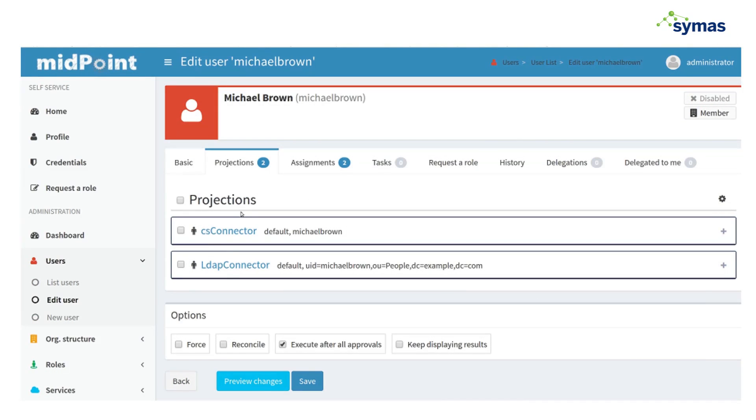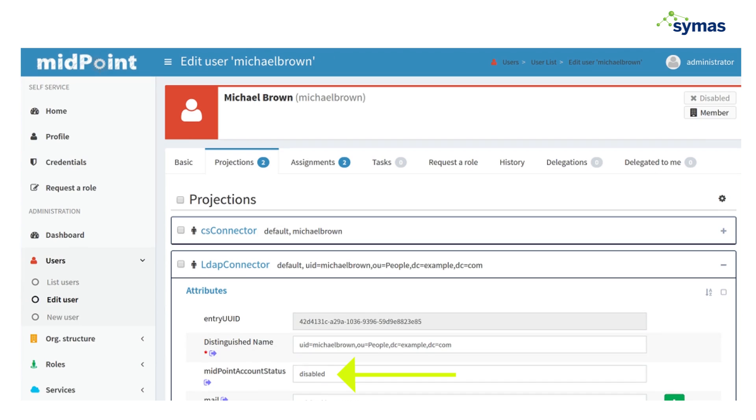We go into projections. He lost his projection for the Google Apps. He still has it for the LDAP connector. You can see he's now disabled in LDAP.